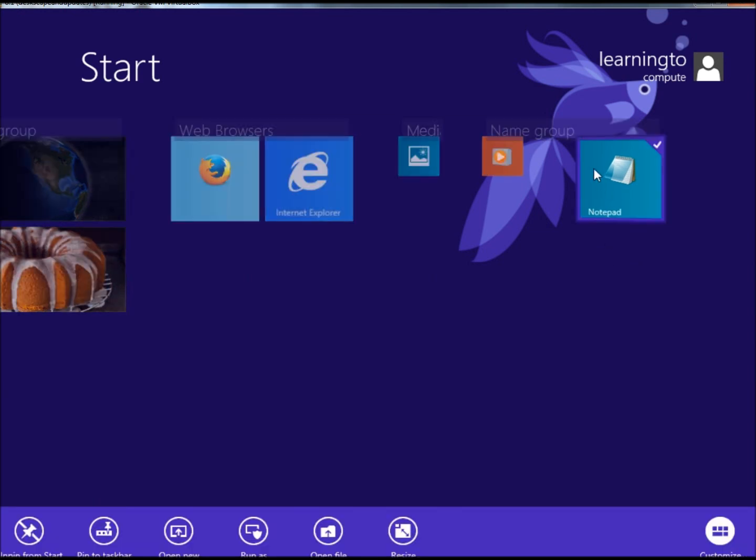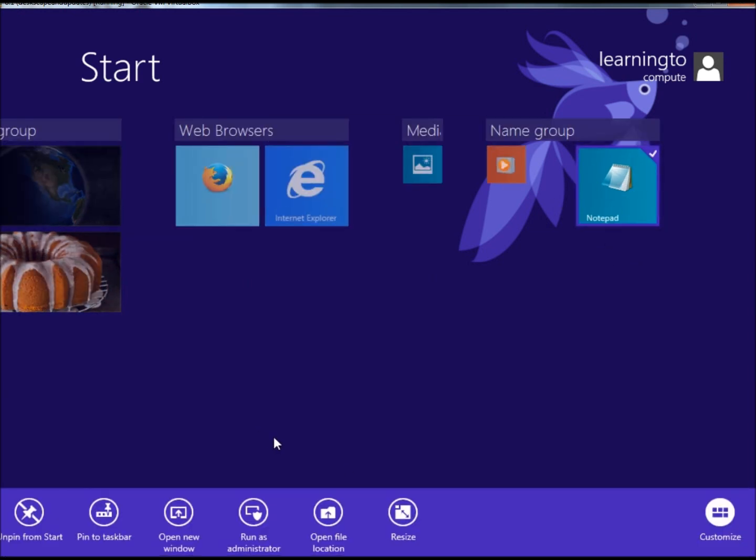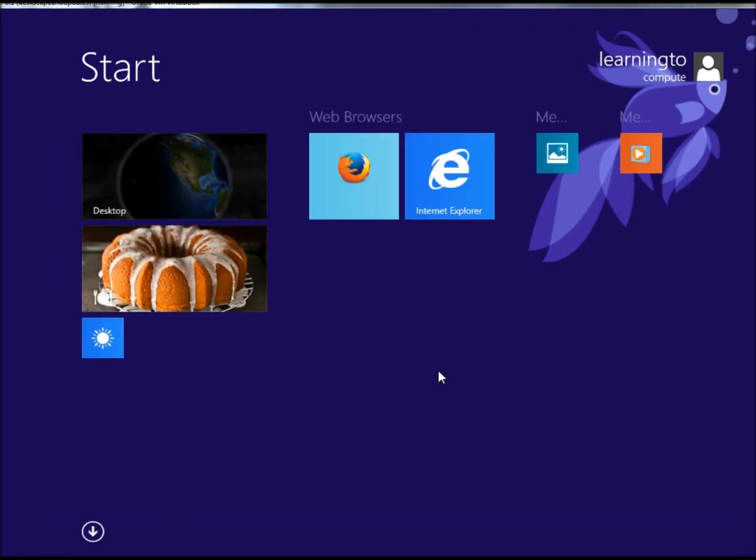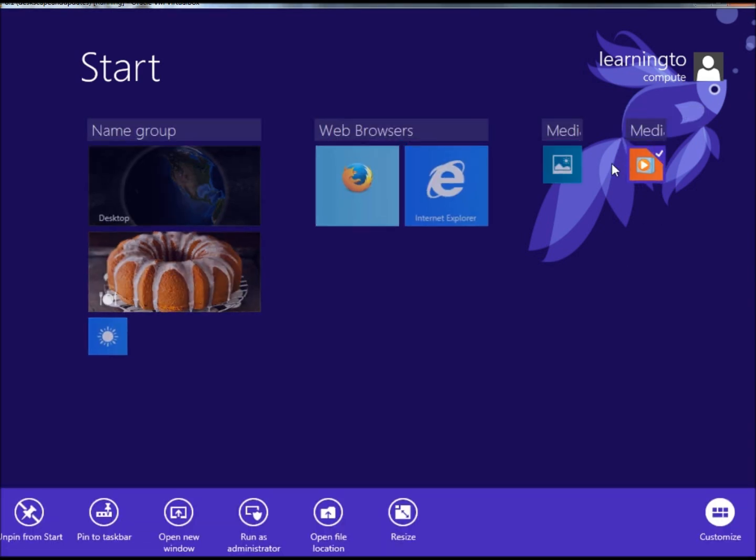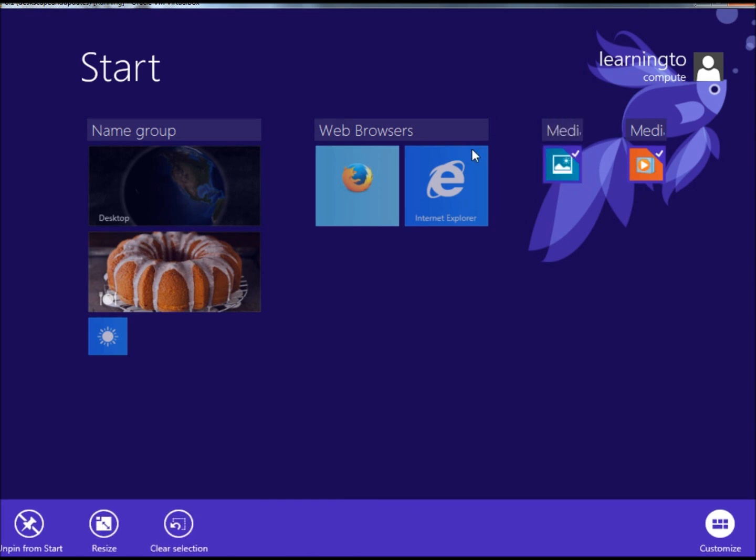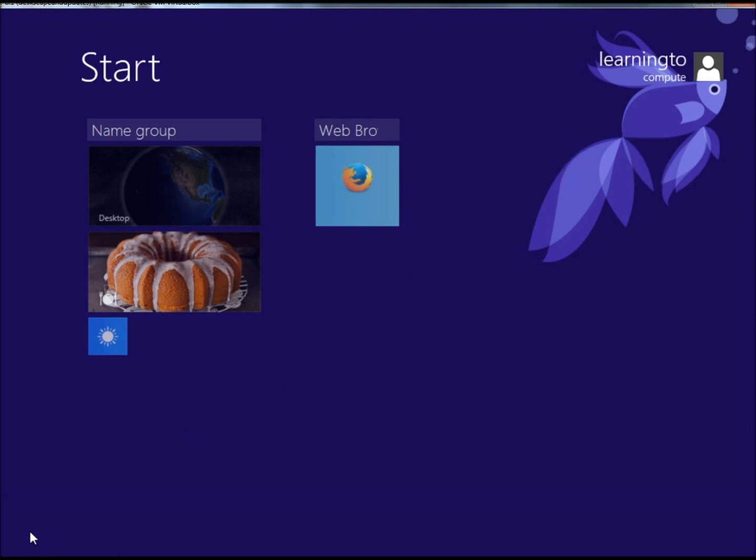If I wanted to remove it, I could right click on it and click Unpin from Start, and it's gone. You can also remove more than one item at once. All you do is right click on each item that you want to remove, then go right down here to Unpin from Start menu, and they're gone.